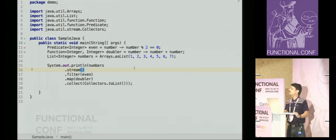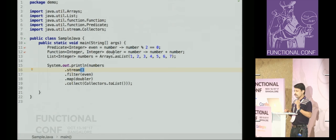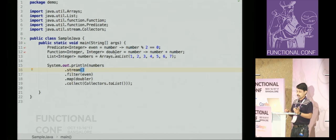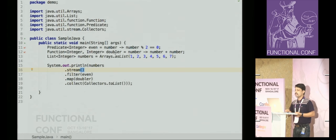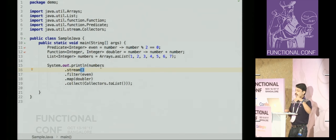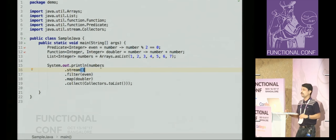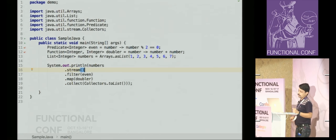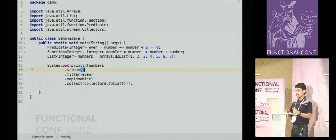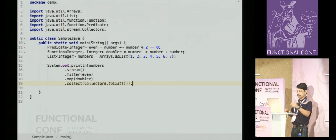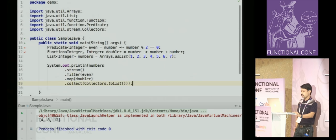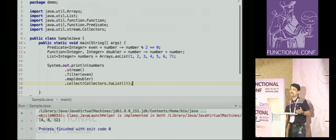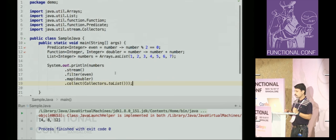I'll mostly use functionalities provided by the Vavr library to demonstrate more fluent functional programming. Let's get started. I have a predicate 'even' which checks whether a number is even, and a function 'doubler' which doubles a given number. Starting with a list as data, to get map/filter/reduce I have to create a stream using numbers.stream(). Once the processing pipeline is over, I collect it back to a list. Running this gives all even numbers multiplied by two: four, eight, twelve.